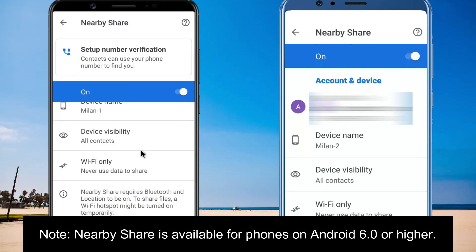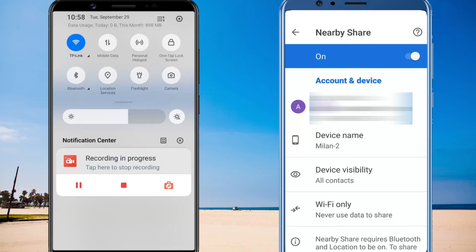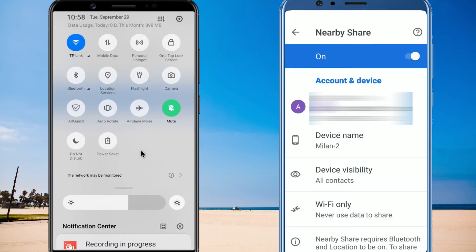To share stuff between two Android devices, both of them must enable NearbyShare, with Bluetooth and location services turned on.